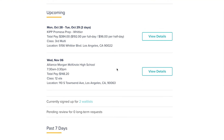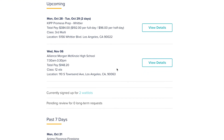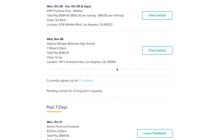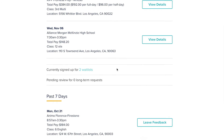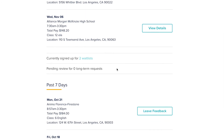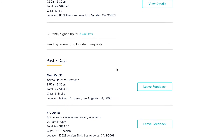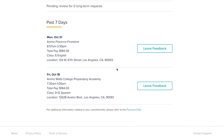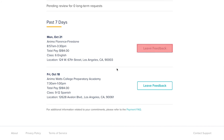After you have signed up for a request, you can go to the Commitments tab to look at all of the upcoming requests you have signed up for. You can also review your past assignments. Your feedback matters, so please click on 'Leave Feedback' to tell us about your experience substitute teaching at each school.